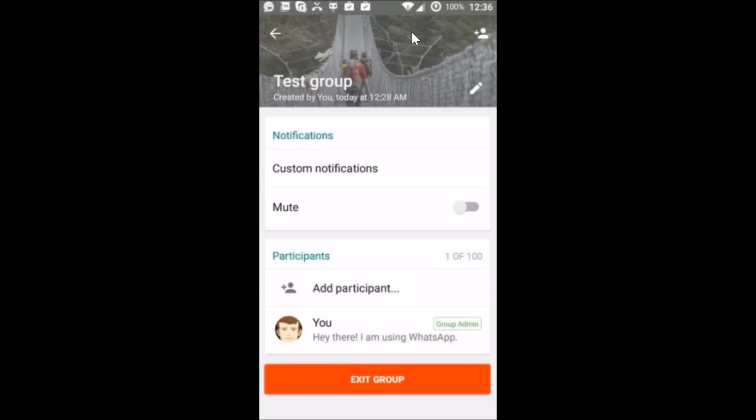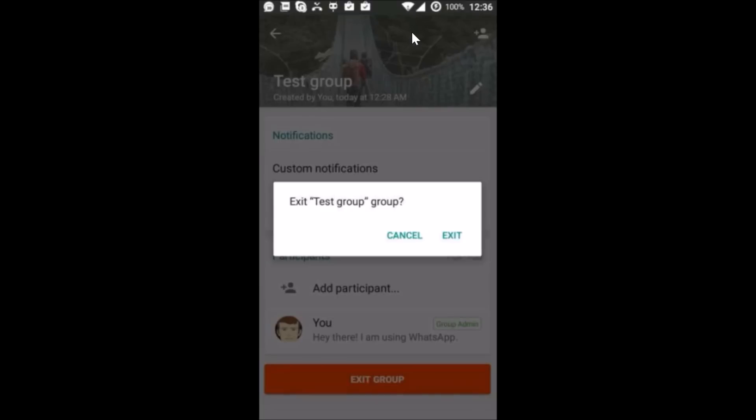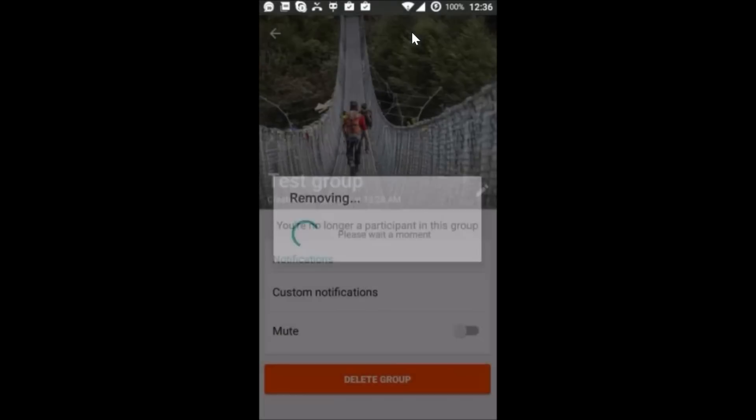group admin, you will get this option Exit Group. Tap on this Exit, whatever group name, yes you have to tap on Exit. You can see that you are no longer a